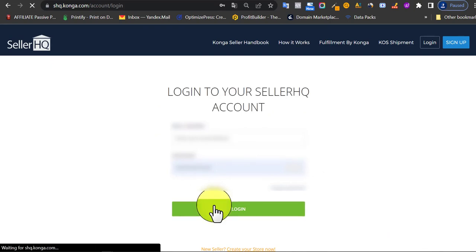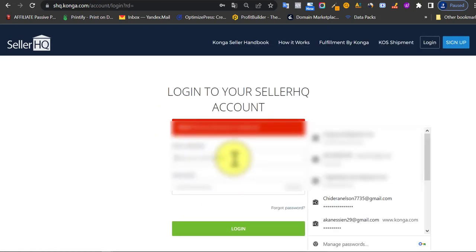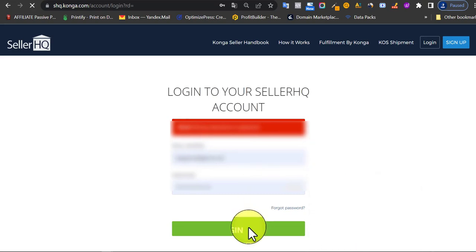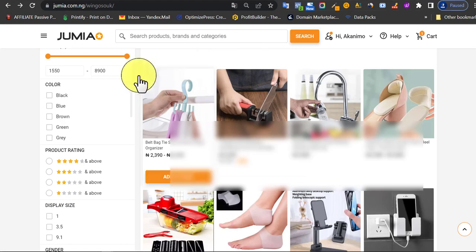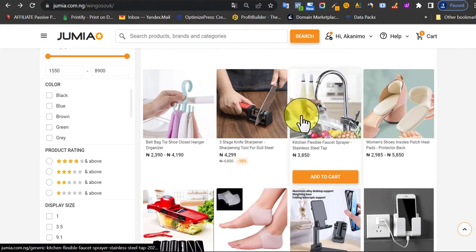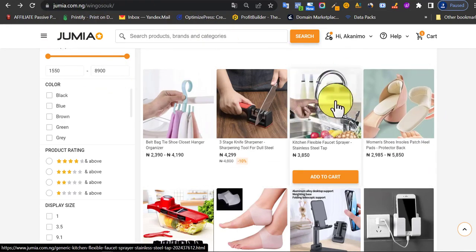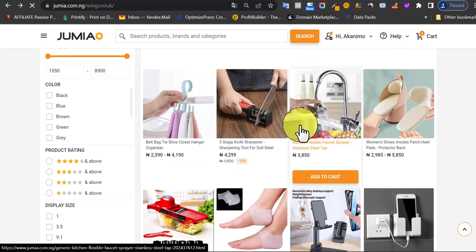I'm going to send the login details for this particular store. The email didn't come up so let's log in again. I'll send you the link to this store. In this video I'll show you how — let's say we want to add this particular product — I'll click on it to open it.